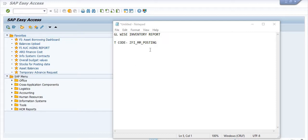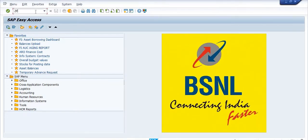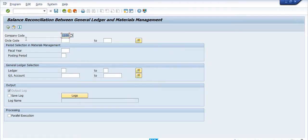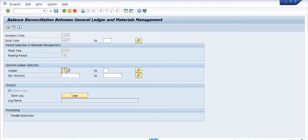Now we will start the topic: GL wise inventory report. For this, the transaction code is ZFI_MM_POSTING. Here we have to fill in the company code double-one double-zero, circle code is 1017, financial year is 2020, posting period is 12, and the range is 23002 to 23005.